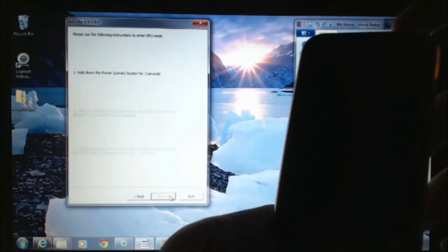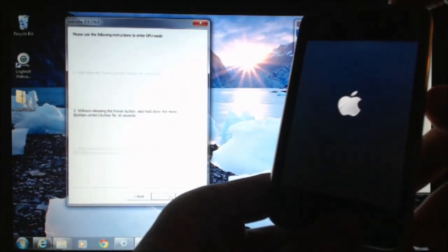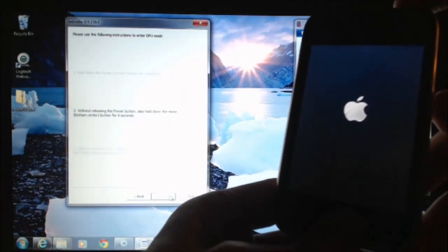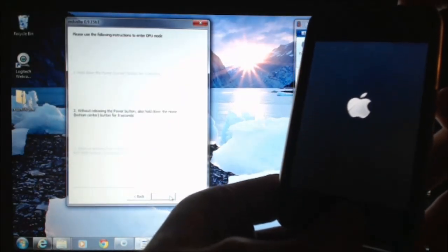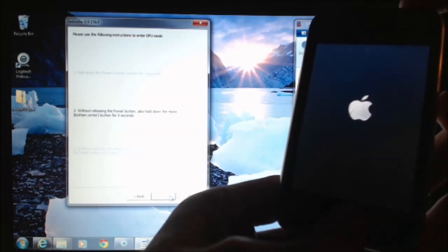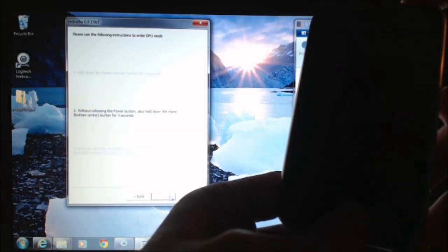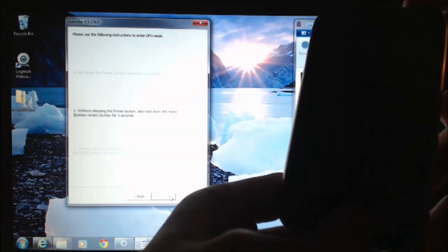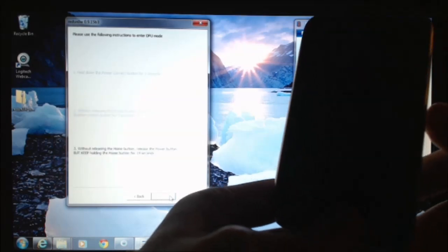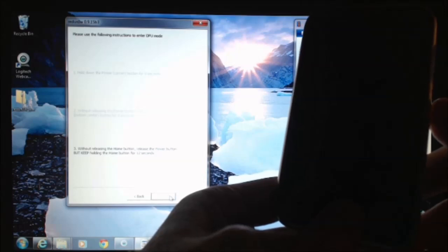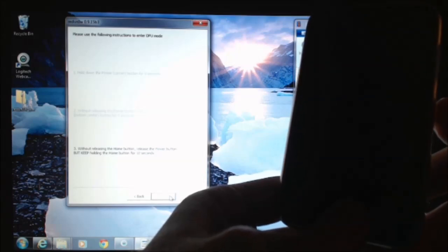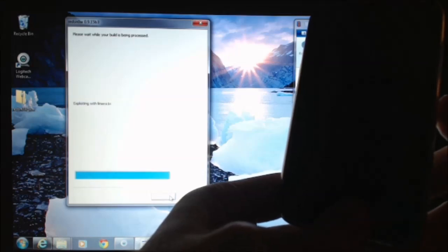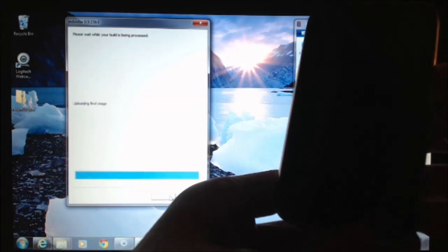Now we're going to hold down the power button. Then we hold down the home button. It says for 10 seconds. Then we let go of the power button and we keep the home button held down.